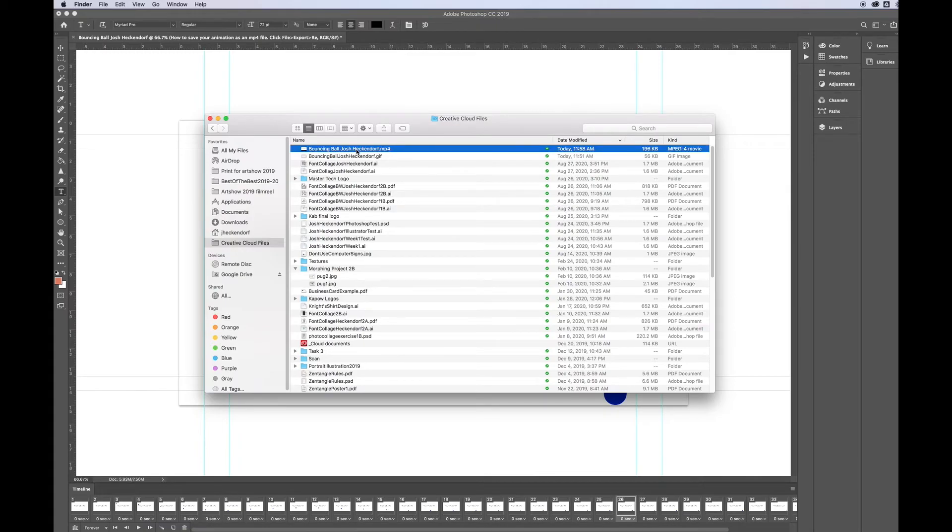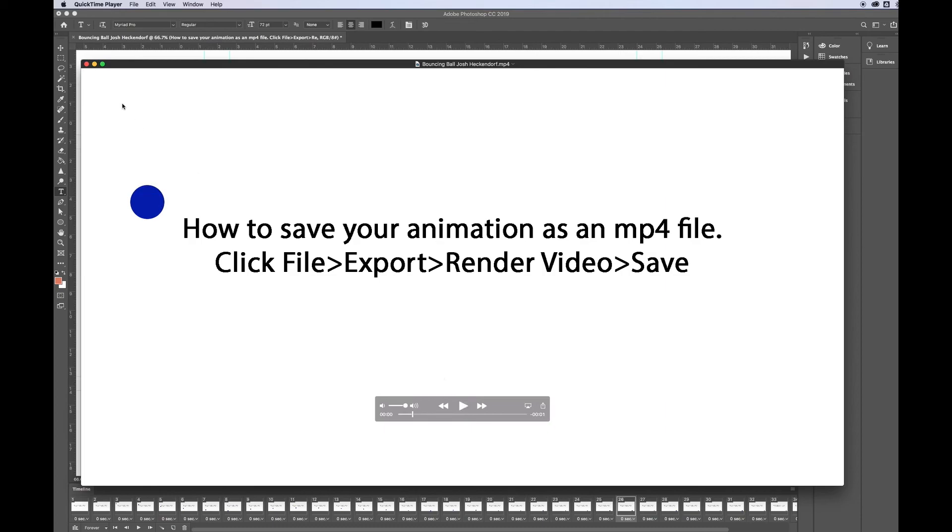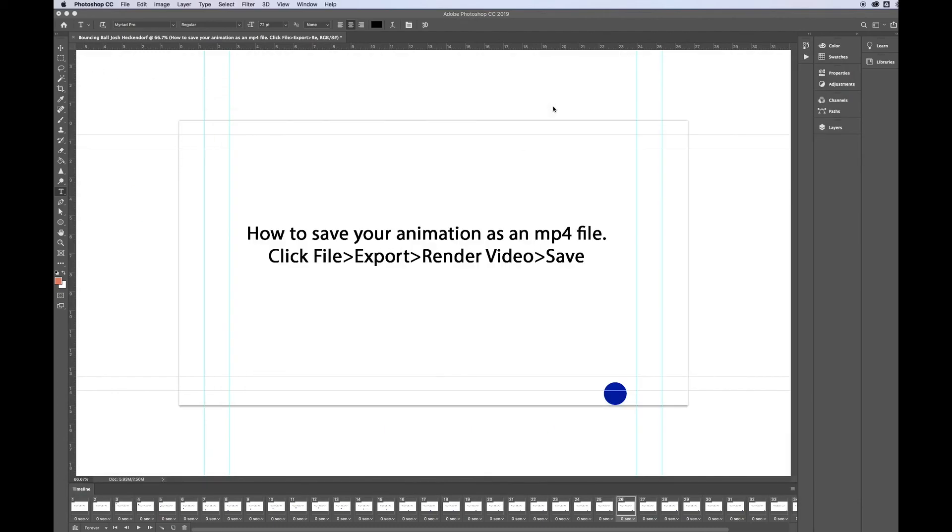You should double-check that, make sure it works by double-clicking on it and then viewing the video. Works great. Excellent. That's my video file. Thanks for watchin'.